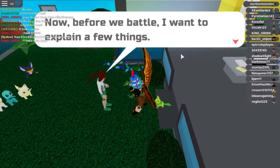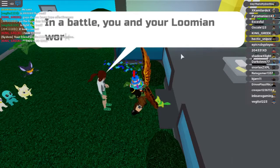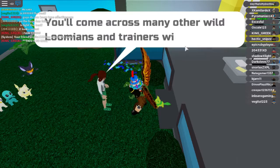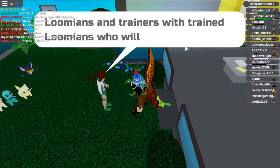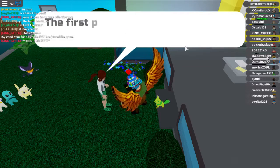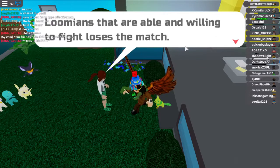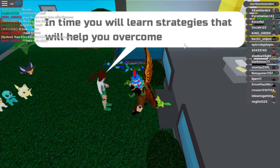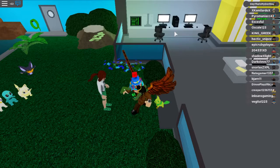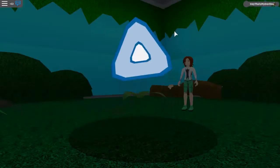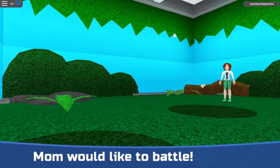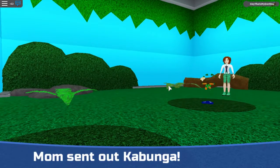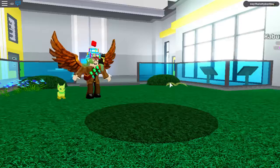Now, before we battle, I want to explain — I know. I know from Pokemon Brick Bronze, dude. Whoa. Oh, it's a disc. Okay.